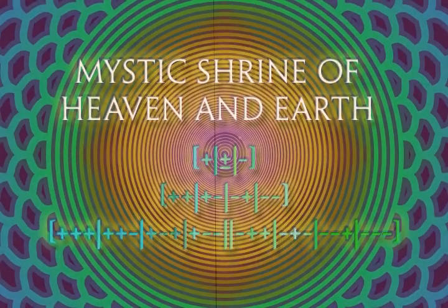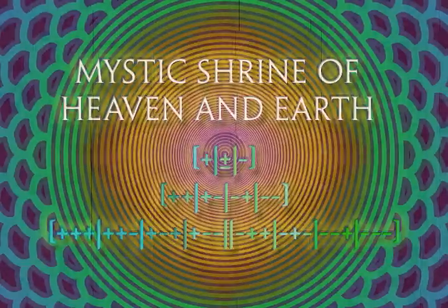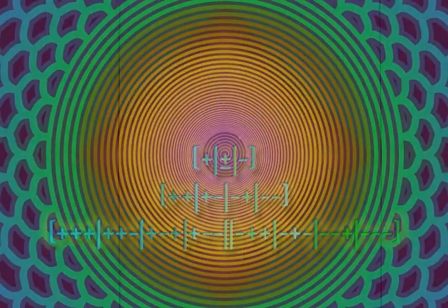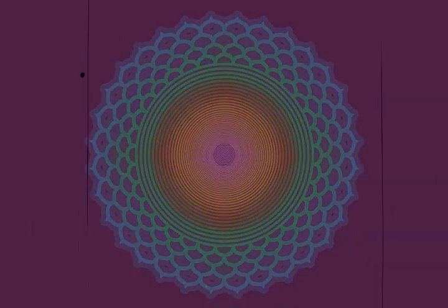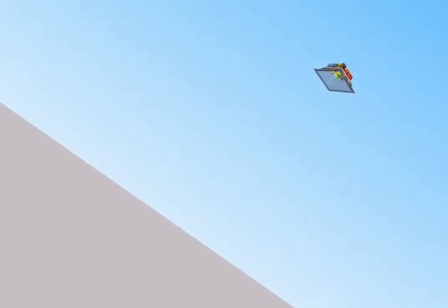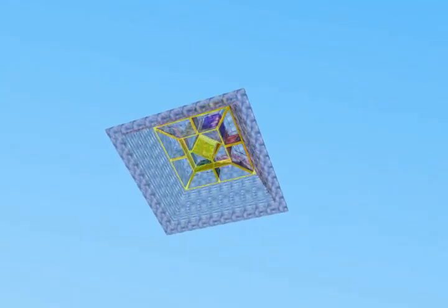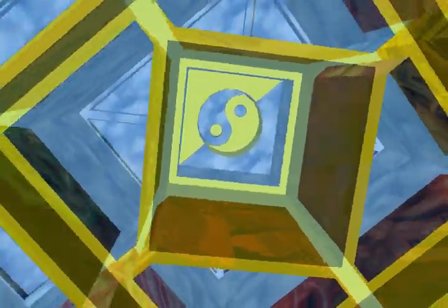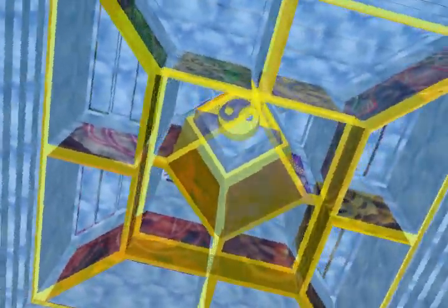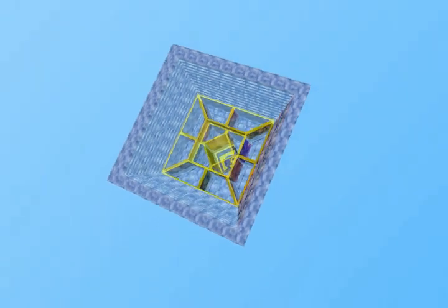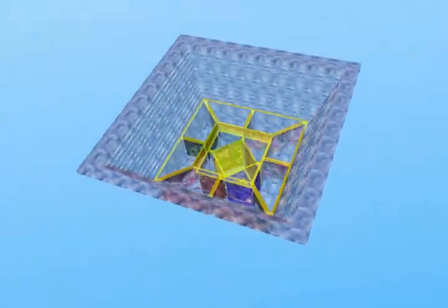Mystic Shrine of Heaven and Earth. Greetings to the Heavenly Shrine of Ancient Times. Approaching the foundations of balance. Enter the Shrine of Enlightenment.